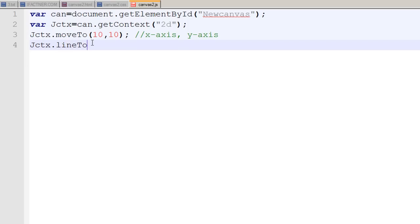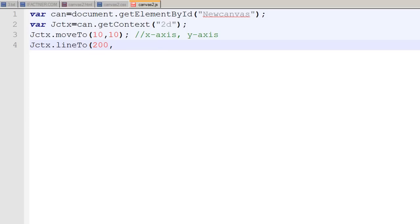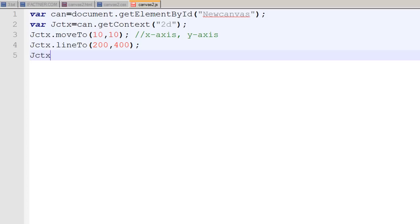I say that on the x-axis I want my cursor to go to 200 pixels, which is almost the center of our 400 pixels wide canvas. On the y-axis I need to go to 400 pixels down, and then I need to actually draw the line. So I use jctx dot stroke. With the stroke I say you need to move from here to here and then draw the line.